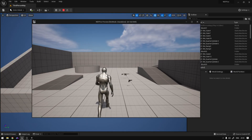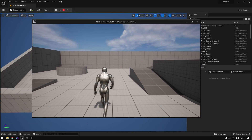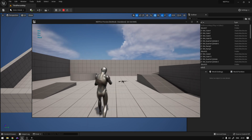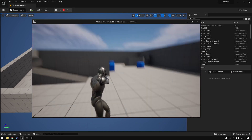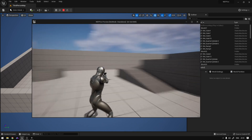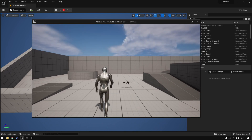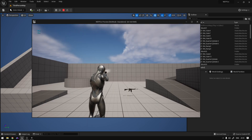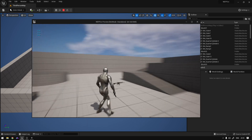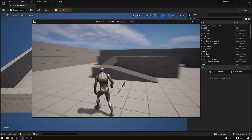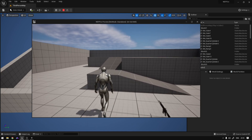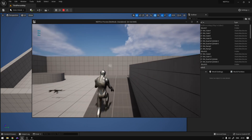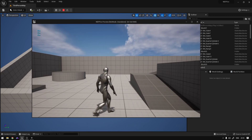Hey guys, so today we're going to continue our series and I'm going to teach you how to create some camera traces. In the last video we only fired the weapons, and in this one we're going to detect the hits of the things that we are hitting. Let's begin.